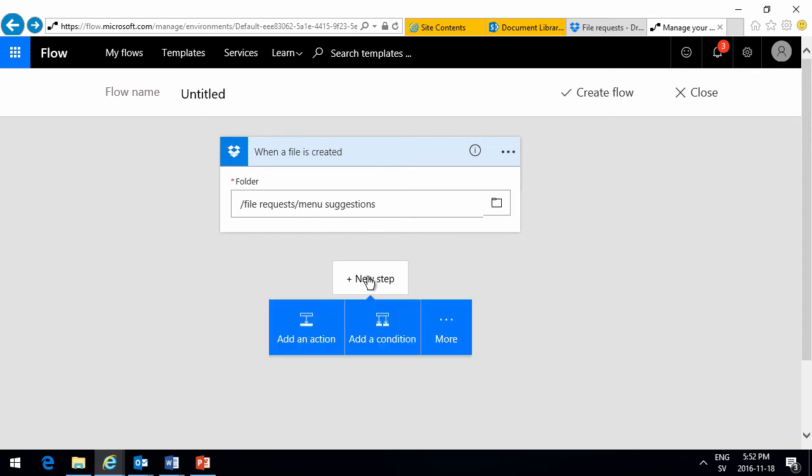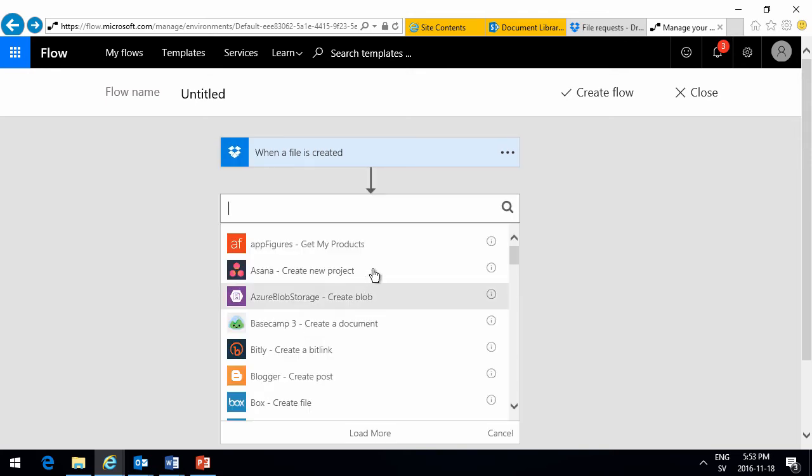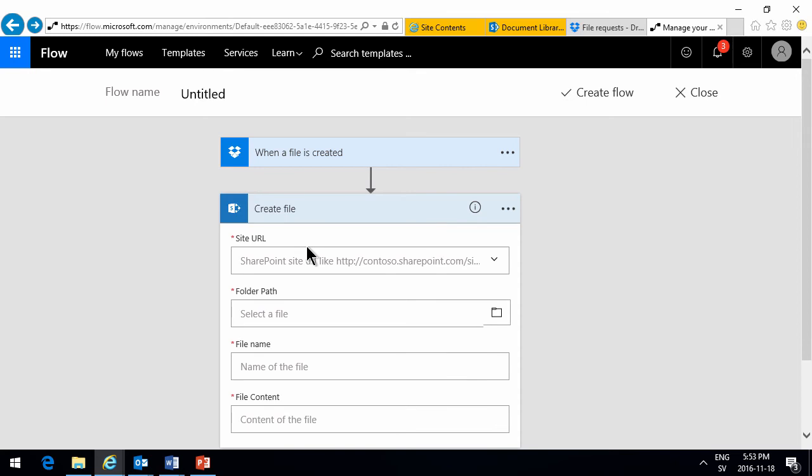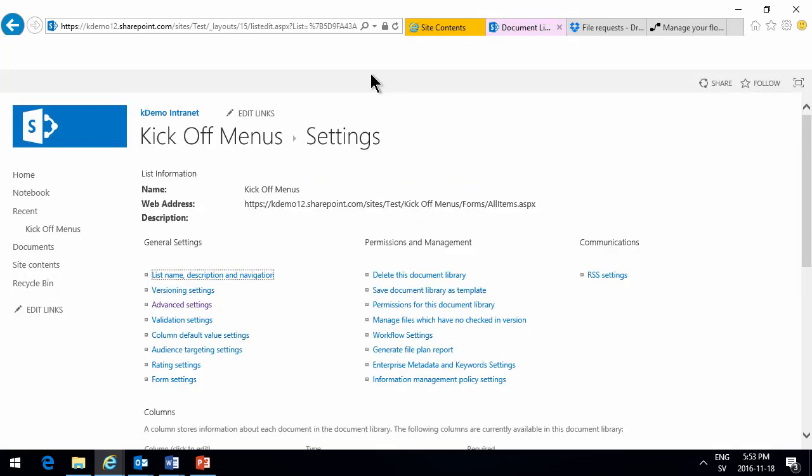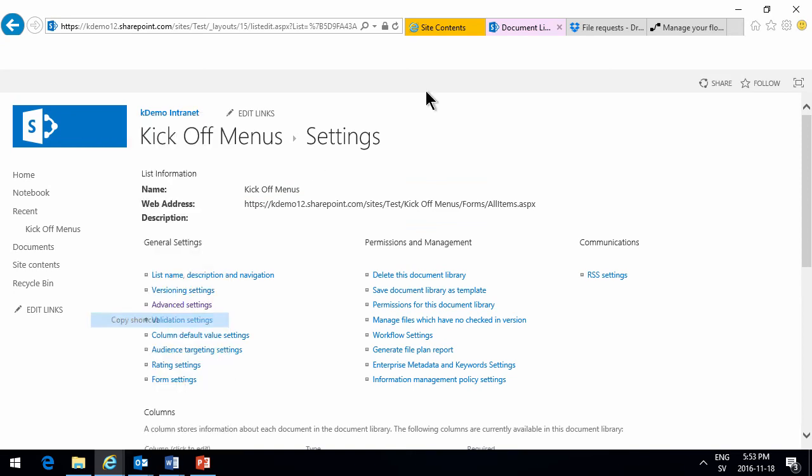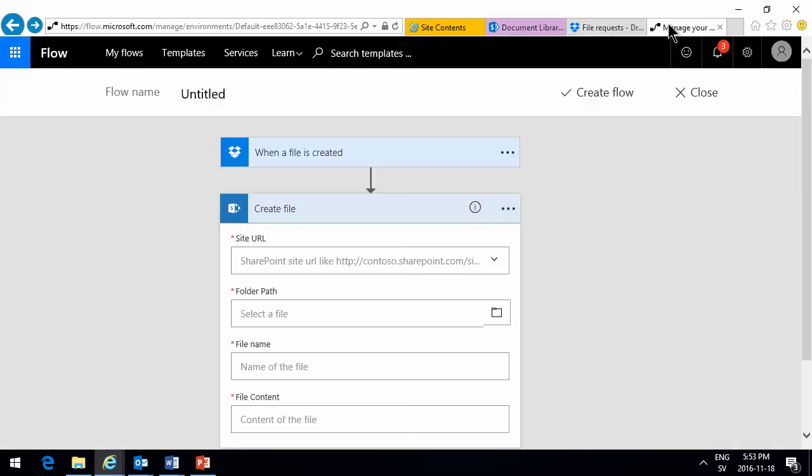And then I'm going to create a new step. And when that happens, when a new file is created there, I'm going to add an action, and that's going to be a SharePoint action. So I want the files to be created in SharePoint, of course. So I want to get the site URL. So let's copy that from this icon here. Copy shortcut.